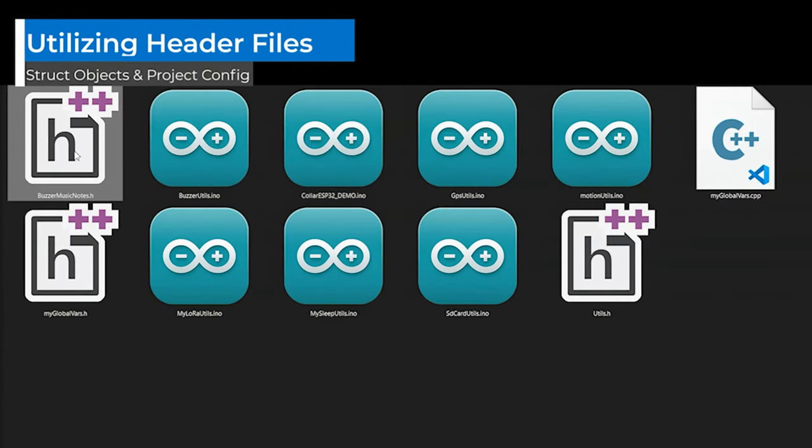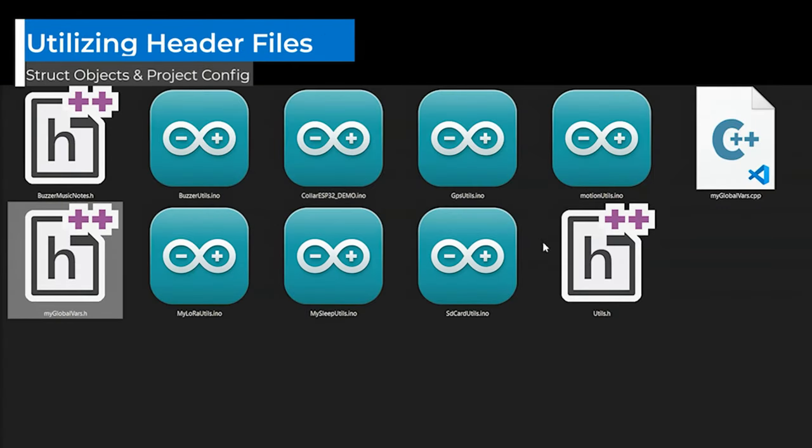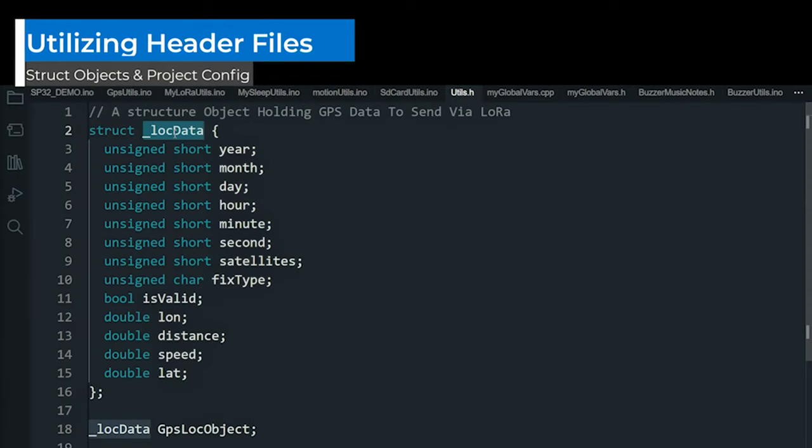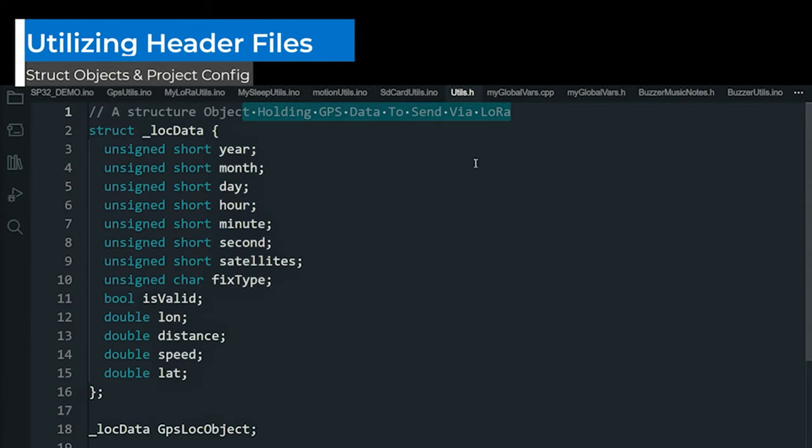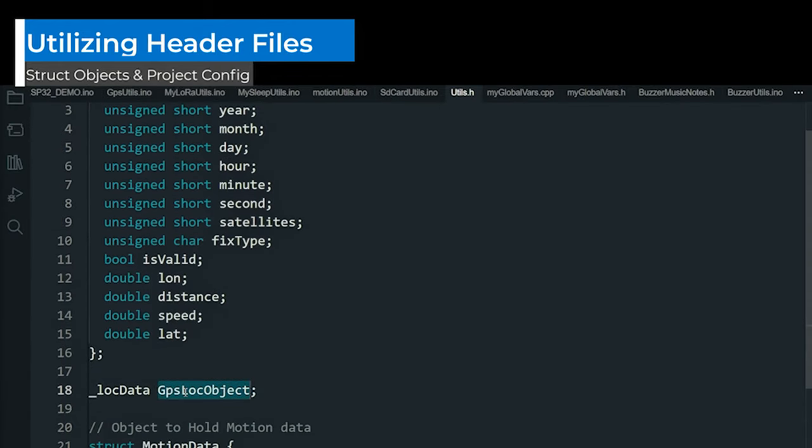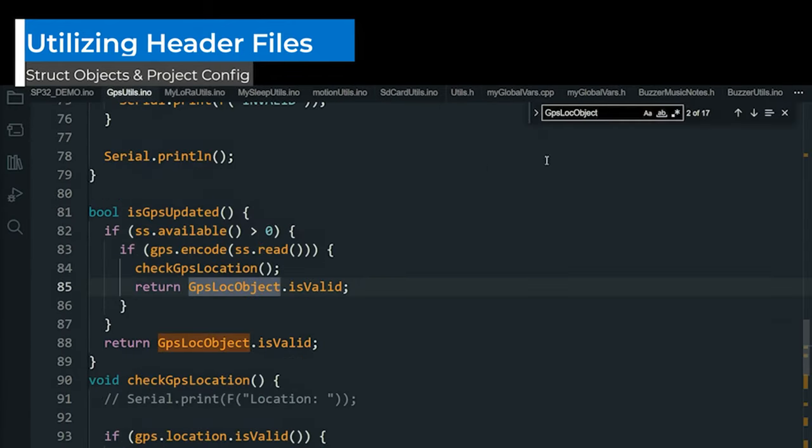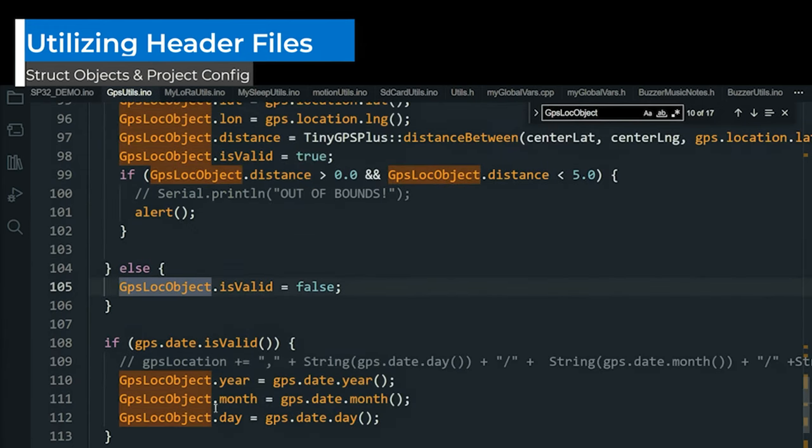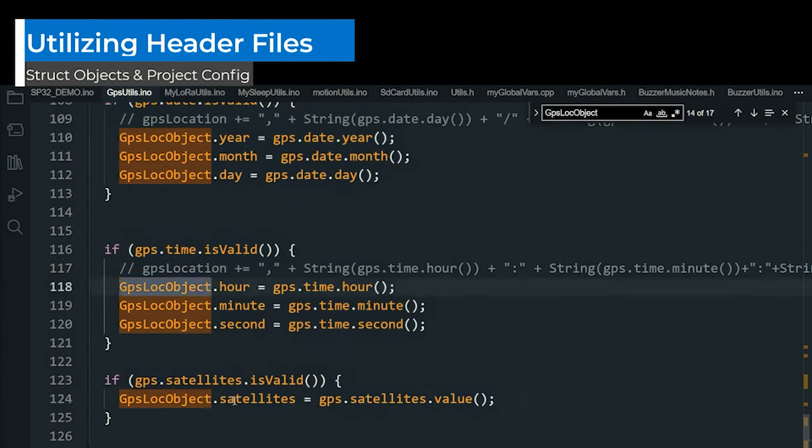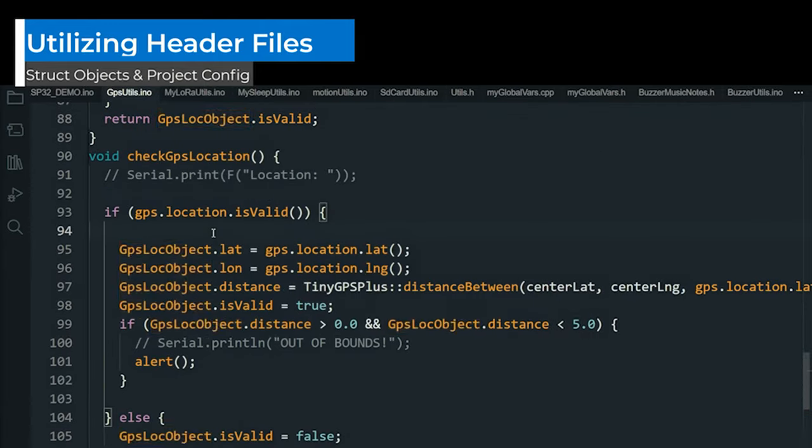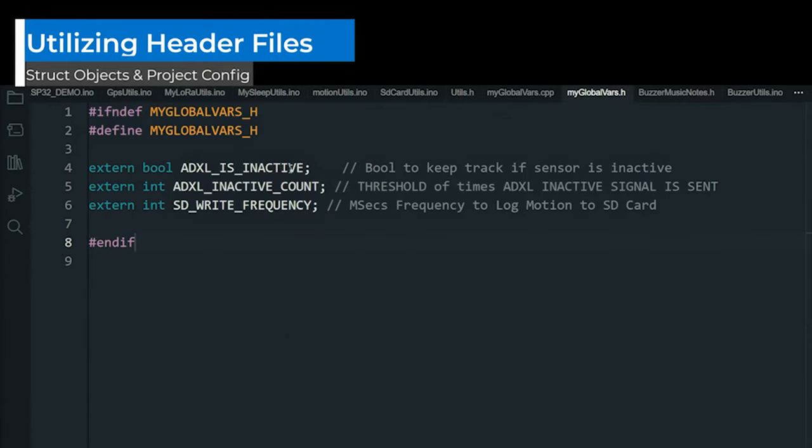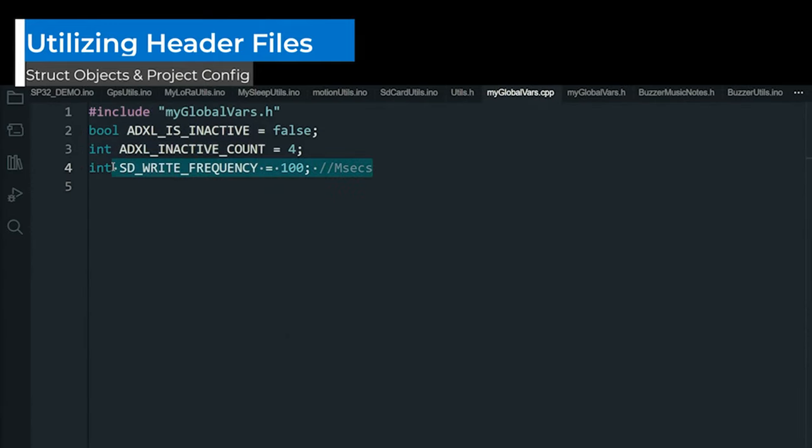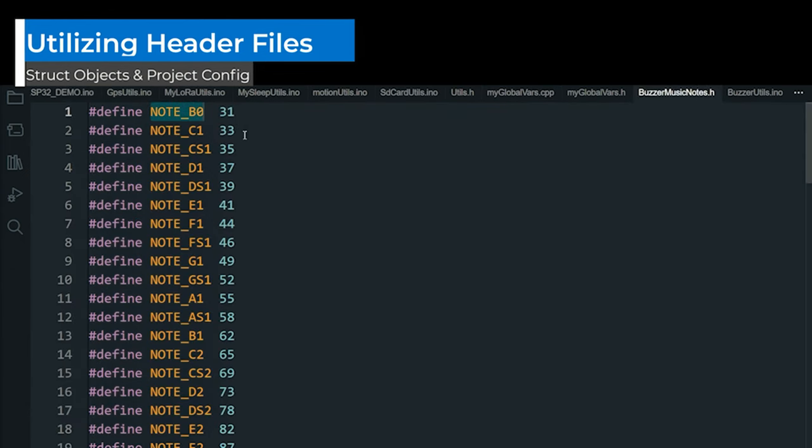And here's another benefit. You can also leverage header files with the extension .h to declare struct objects or constant variables that act as project configurations. By using header files, you can encapsulate configuration settings, constants, or even complex data structures, making it easier to modify and customize your project without diving deep into the code.